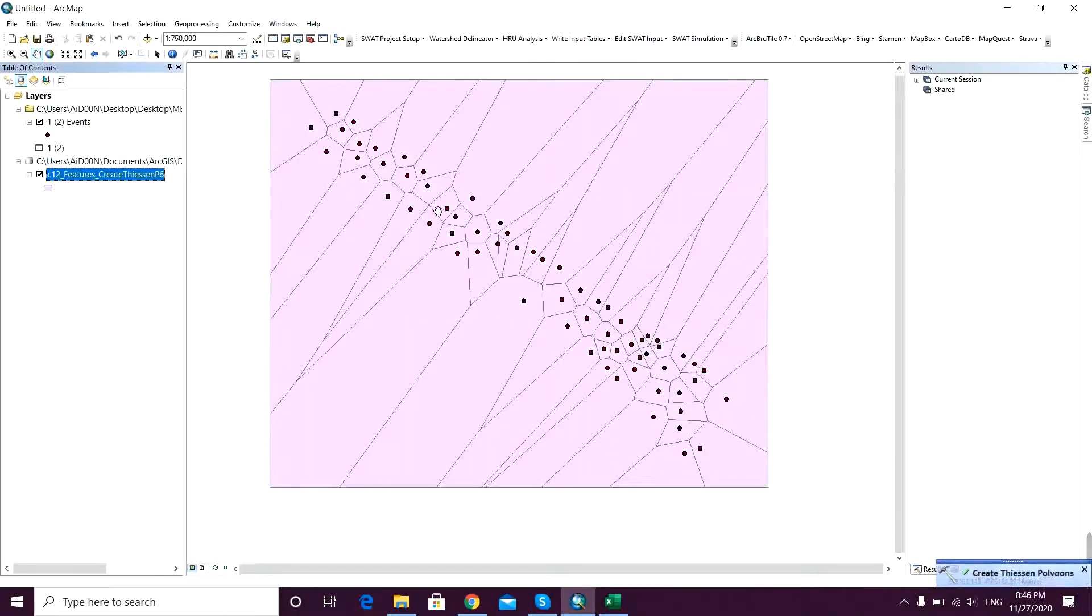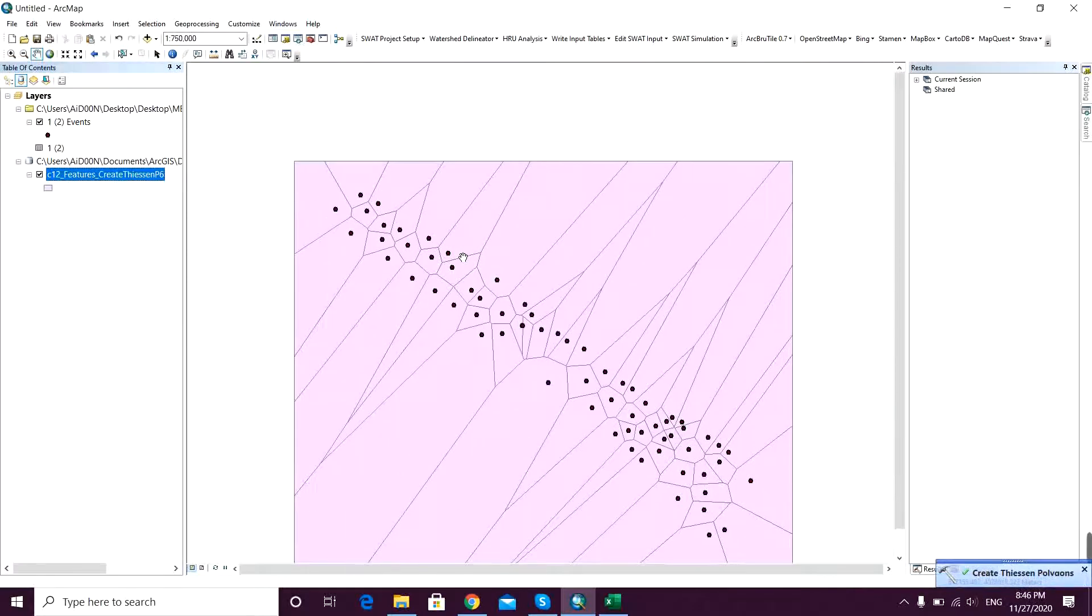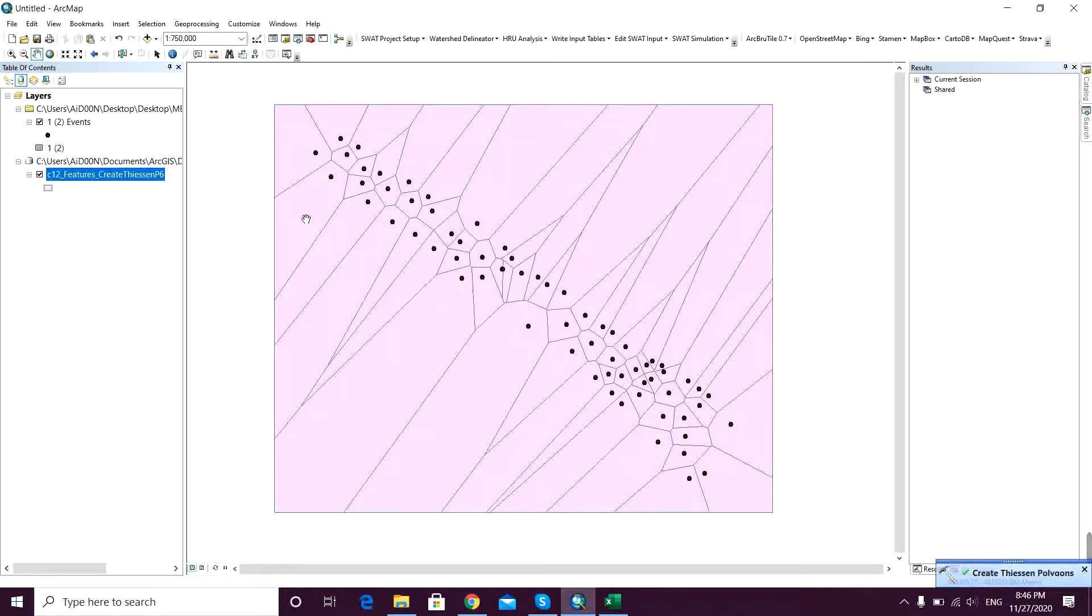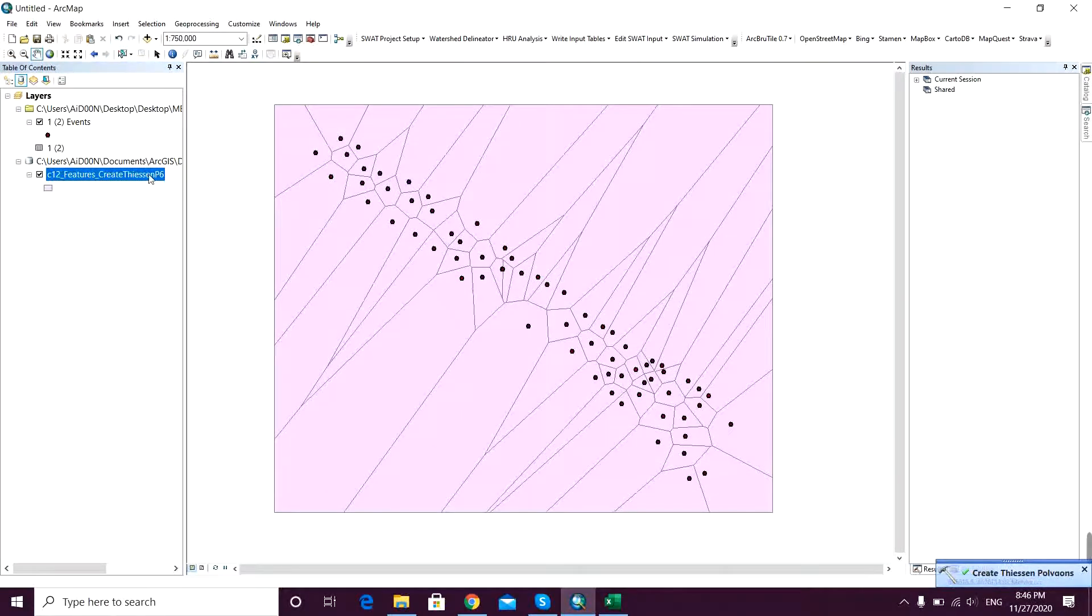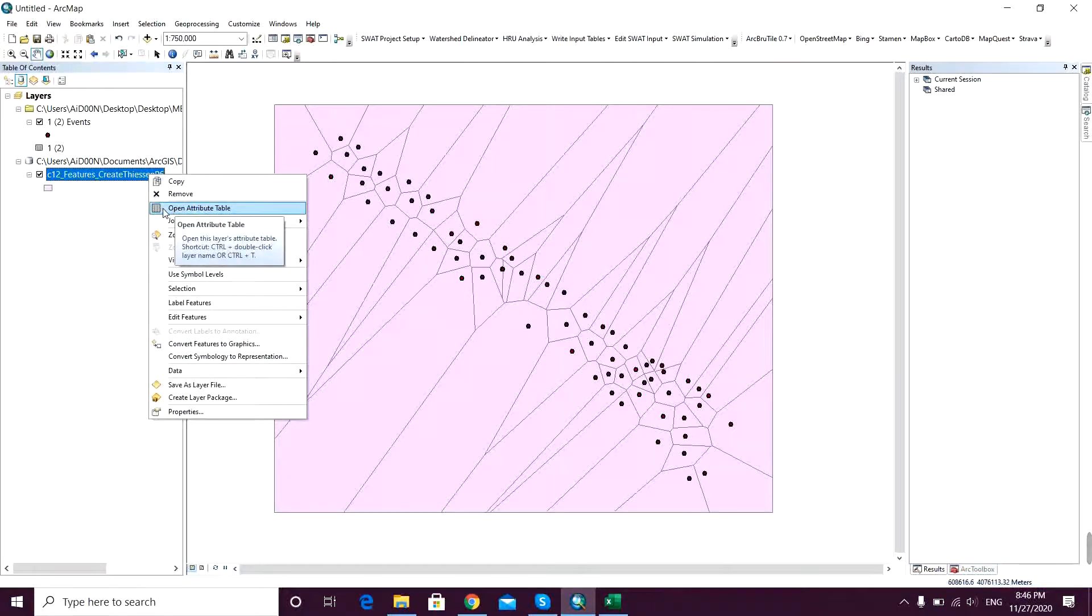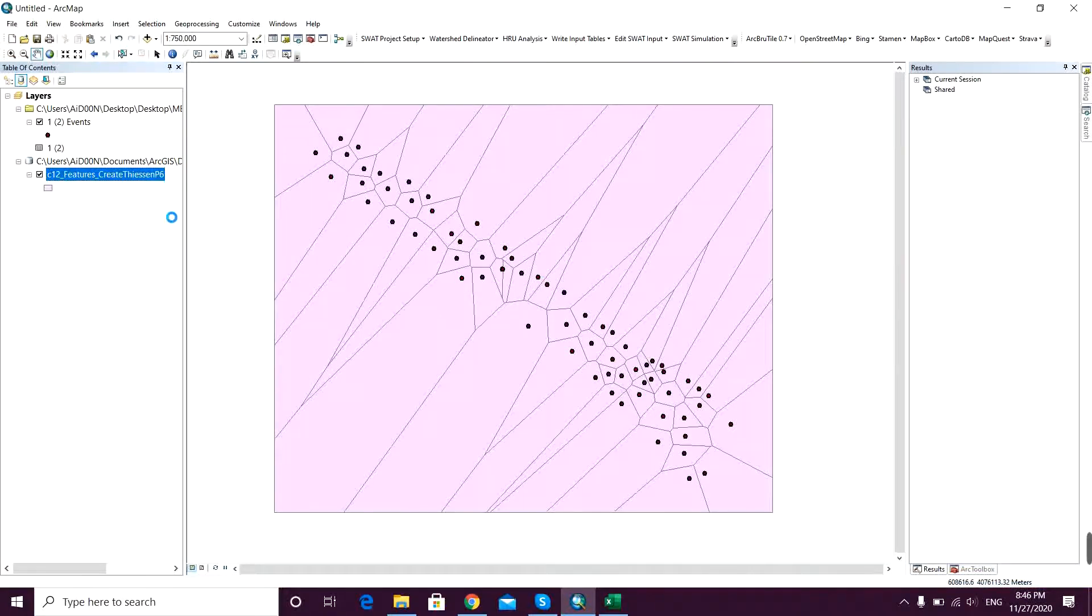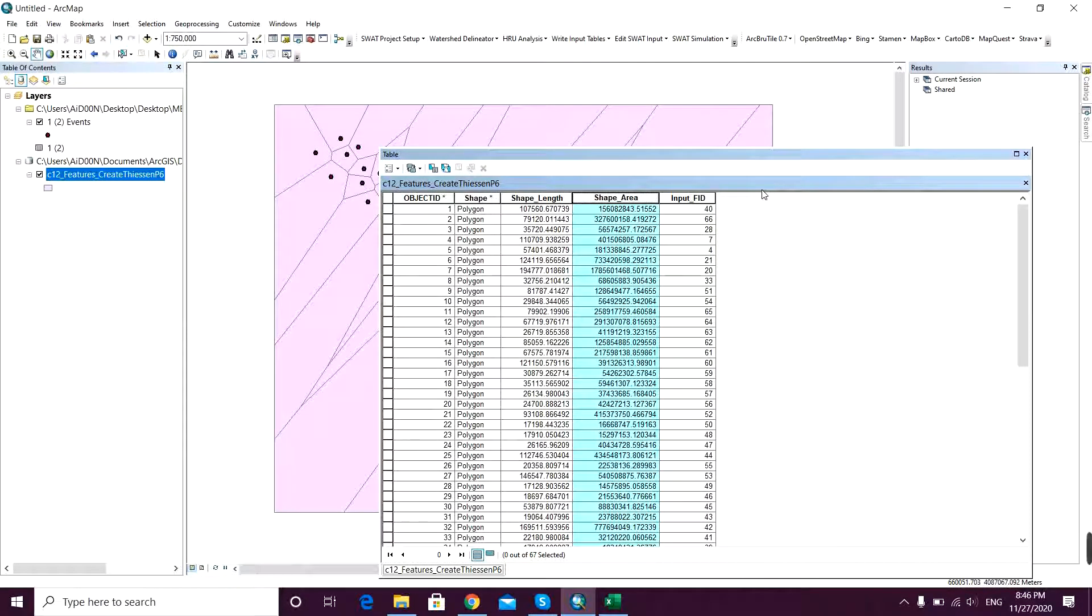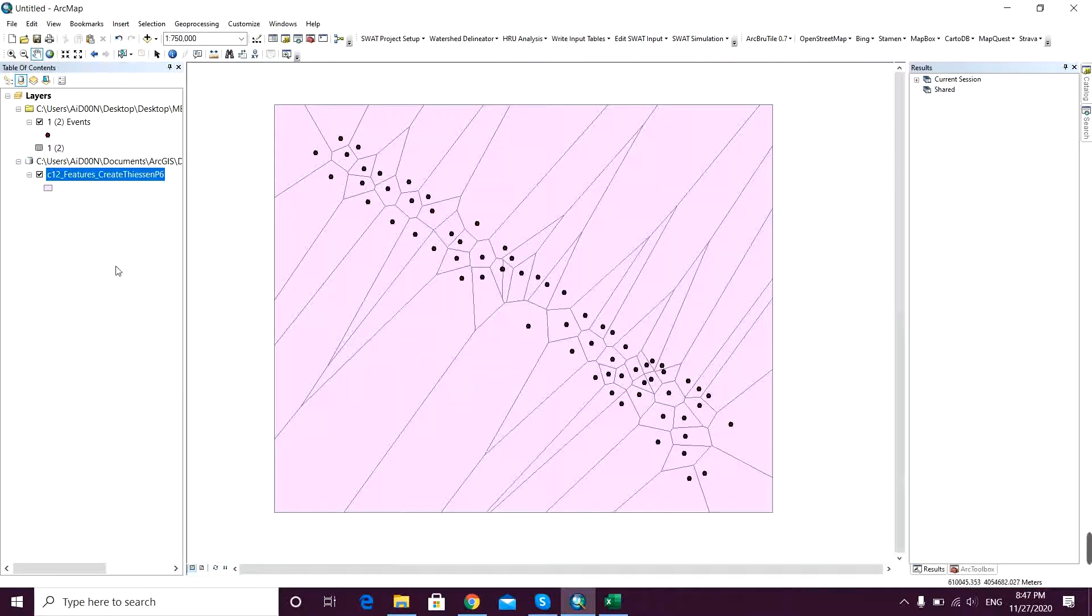And that's it - my Thiessen polygons are now made. If you right click on that and click on open attribute table, you will see this shape area - the thing you want in the weighting problem.